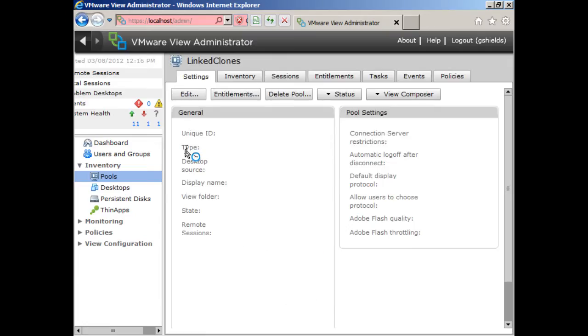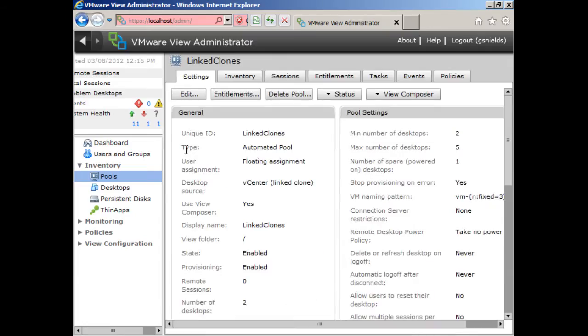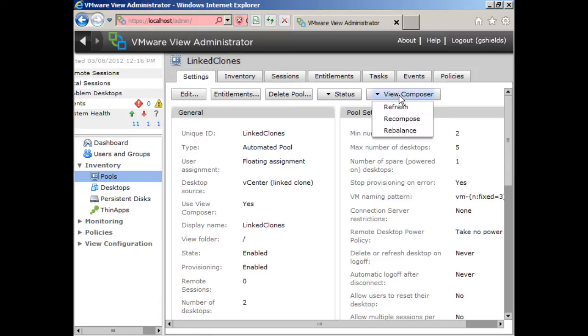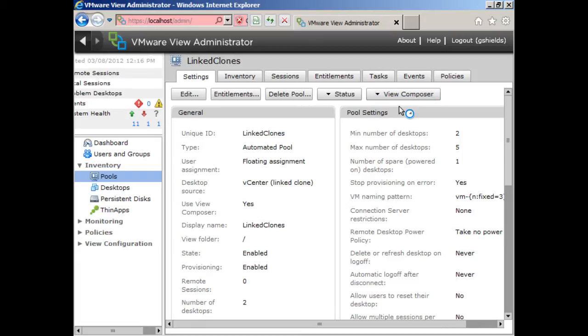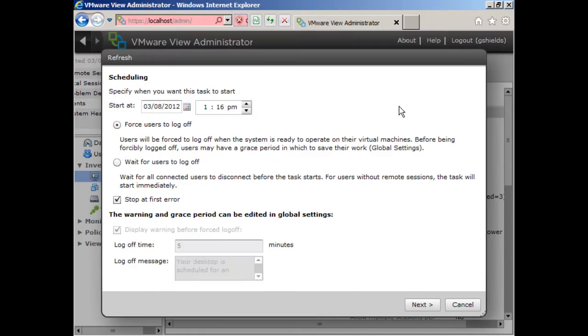There is actually one or three special commands that you can incorporate once you've got View Composer up and running that you can do with these special linked clone pools. And these are here under the View Composer button. These three commands are refresh, recompose, and rebalance. And although they don't have the three dots after them, each one of these will bring up a sort of a wizard that will appear for each. And each one is designed to serve a certain purpose.